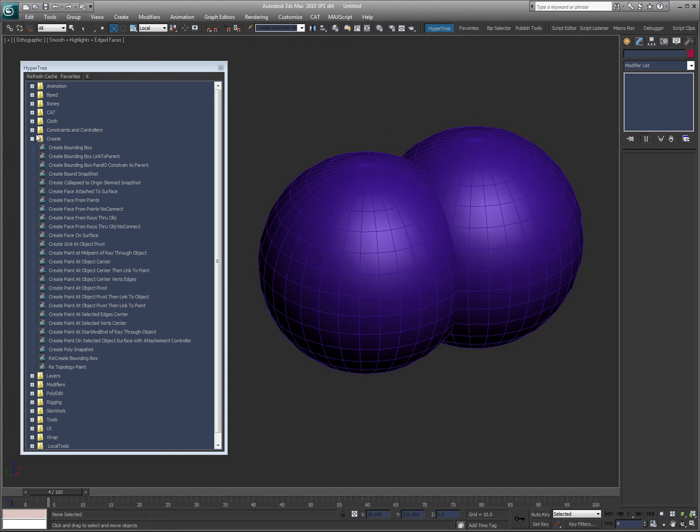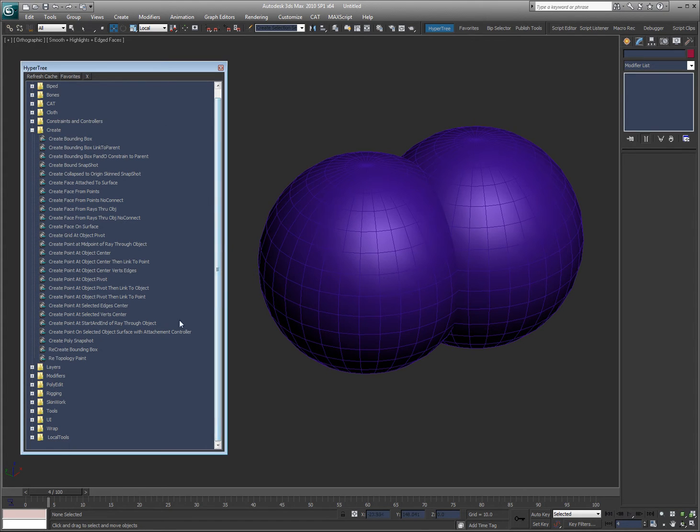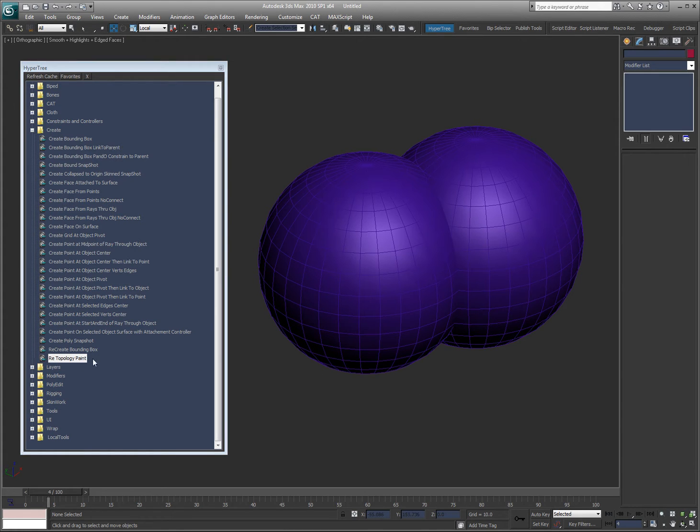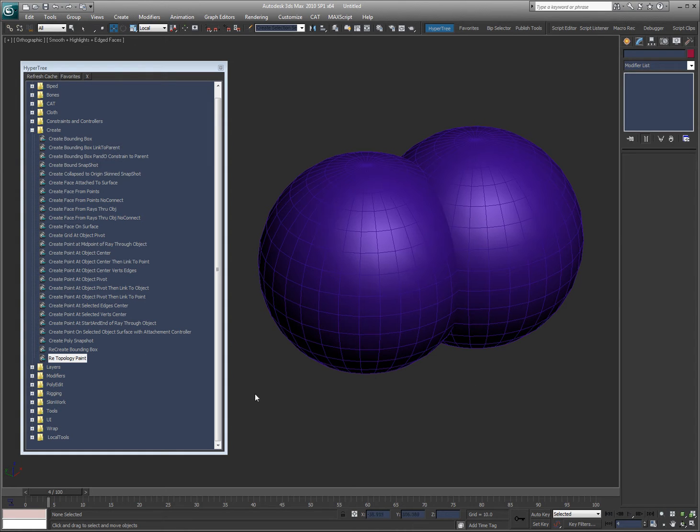In this video, I want to quickly cover an individual tool called retopology paint. This tool allows you to retopologize an object by painting on it, or a selection of objects in this case.